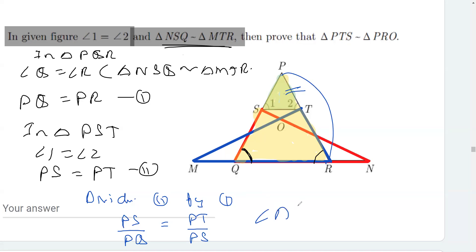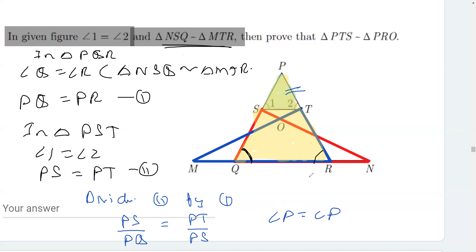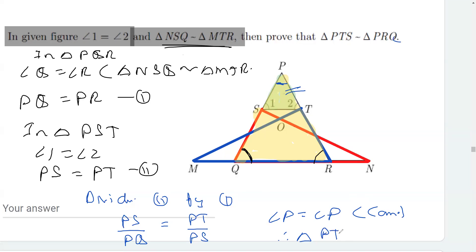We can also see that angle P is common in both triangles — angle P equals angle P, it is a common angle. Therefore, since we proved two sides proportional and one angle equal, triangle PTS is similar to triangle PRQ. That is what we had to prove in this question.